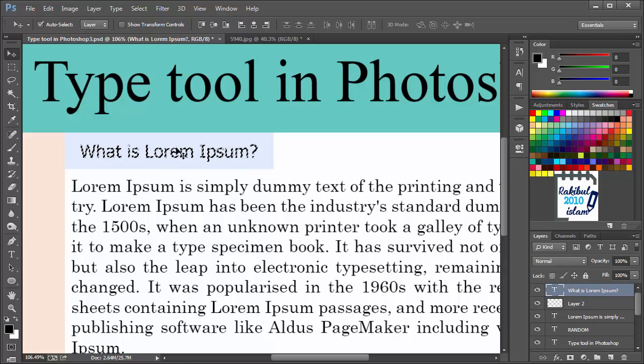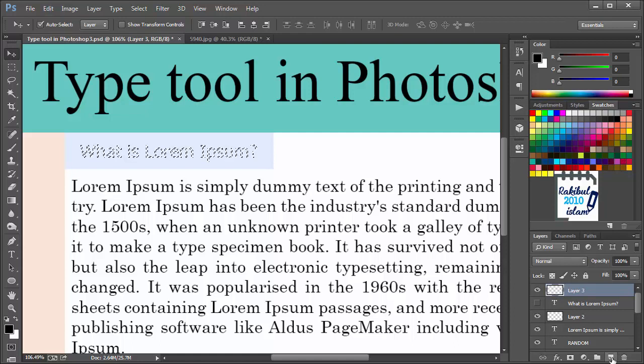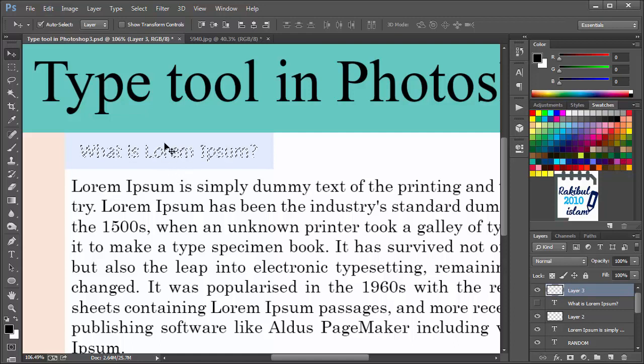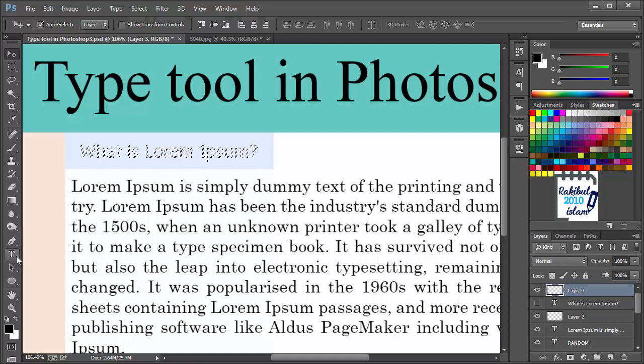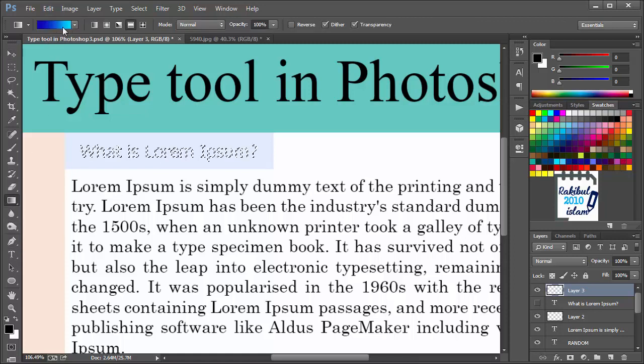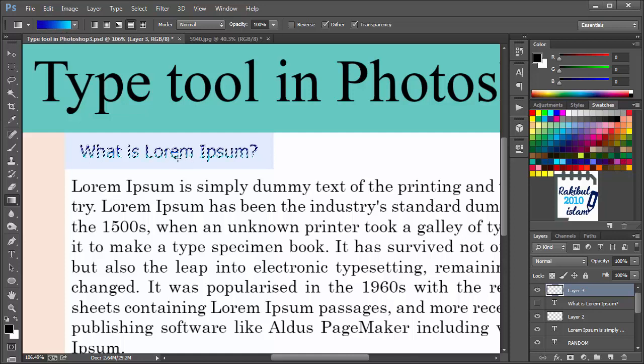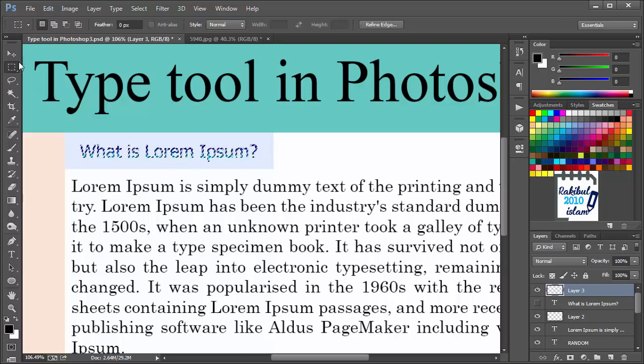We will uncheck this and create a new layer. And now we can apply gradient here in this selection. Our gradient colors are set. We will just use it and drag it like this. That will create a gradient of that selection.